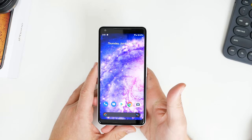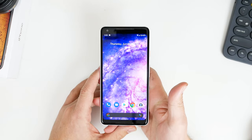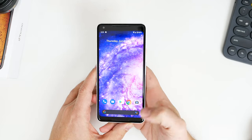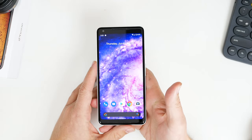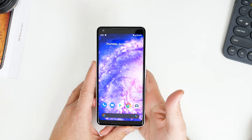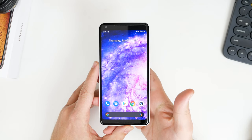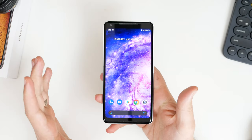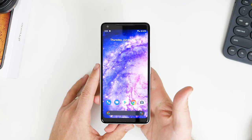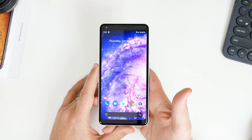G'day guys, Luke here from TechBlokes. Beta 4 is officially available for Android Q, and in this video I'm just going to go through all of the recent updates and talk to you about some of the cool changes that have come out with Beta 4. Just so you know, I have been using Beta 3 and I made a video about that — it's actually been really good.